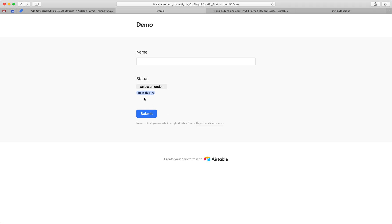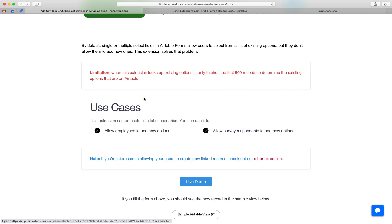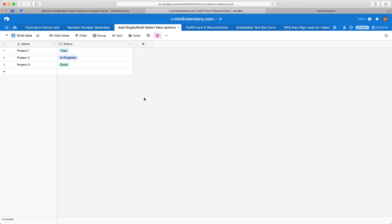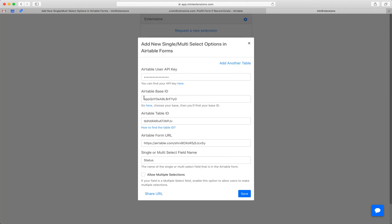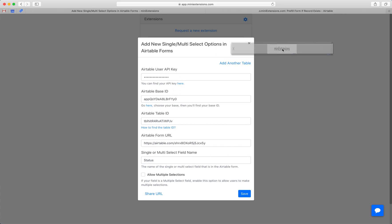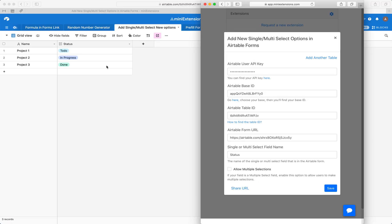I'm going to show you how you can set this up now. You would start by filling up your user API key, base ID, and table ID. Follow the blue URLs to find those. I'll put these side by side here.